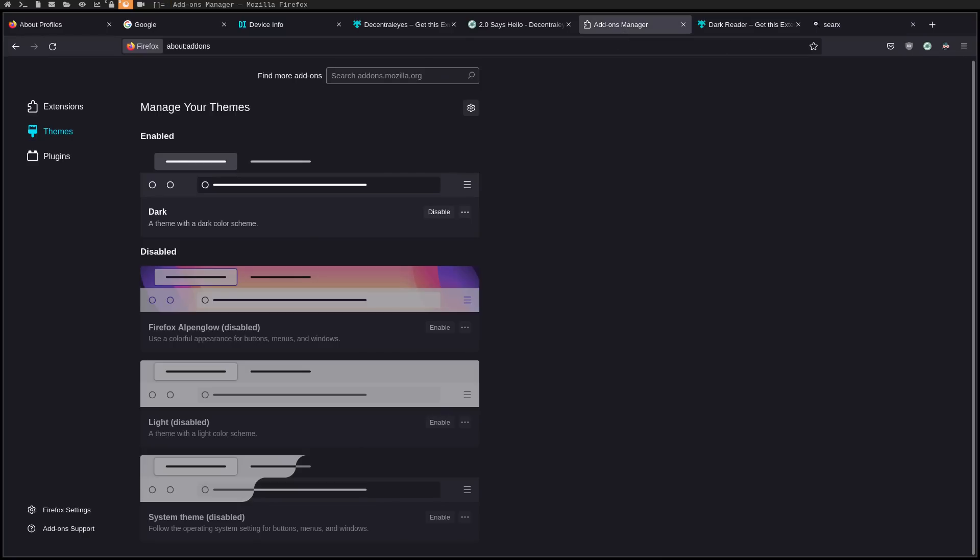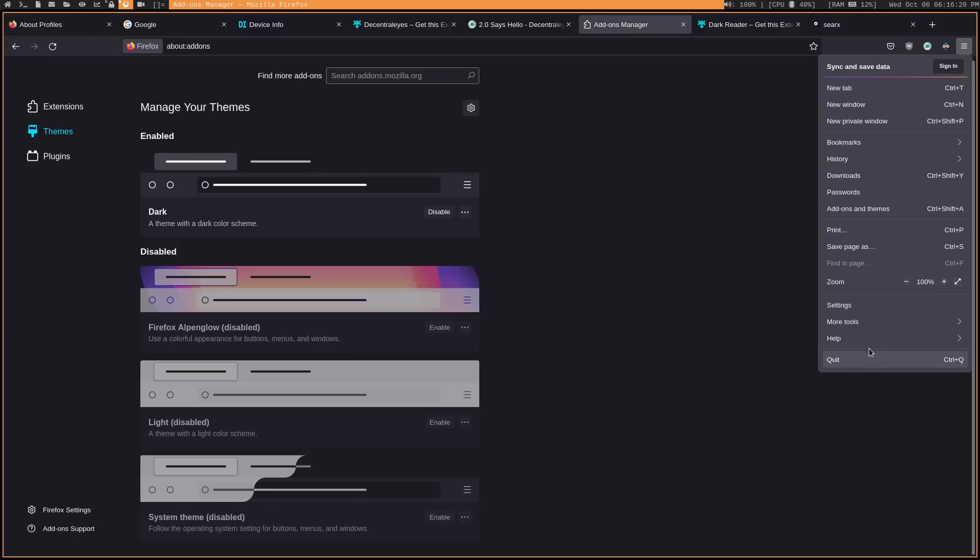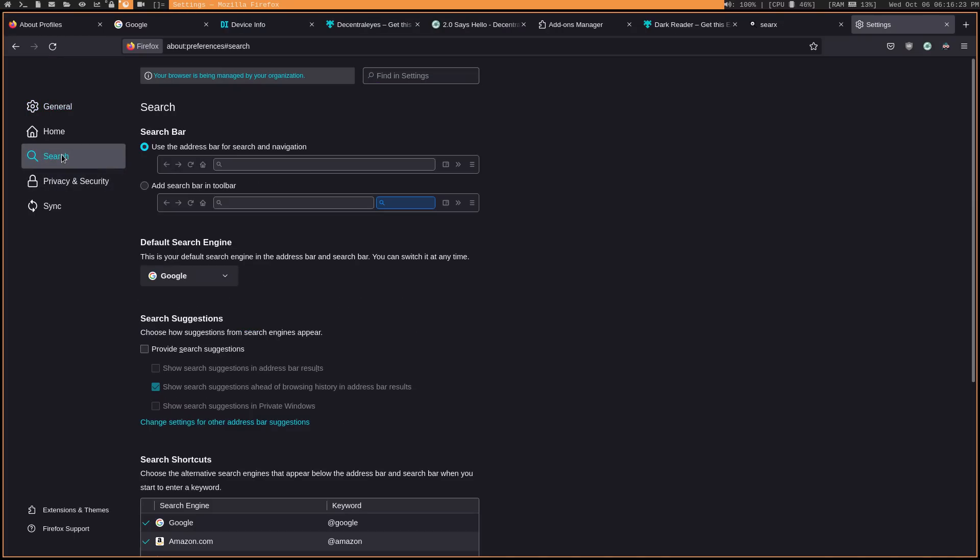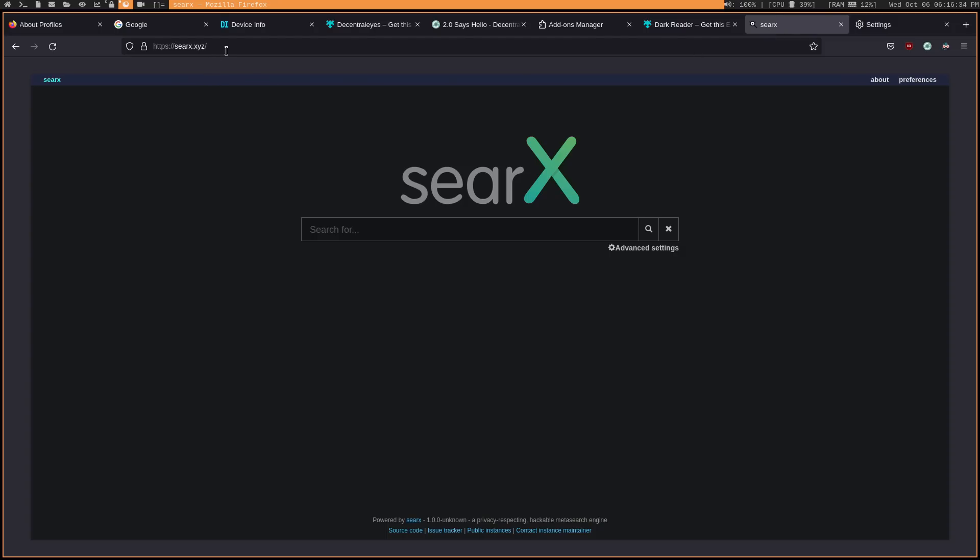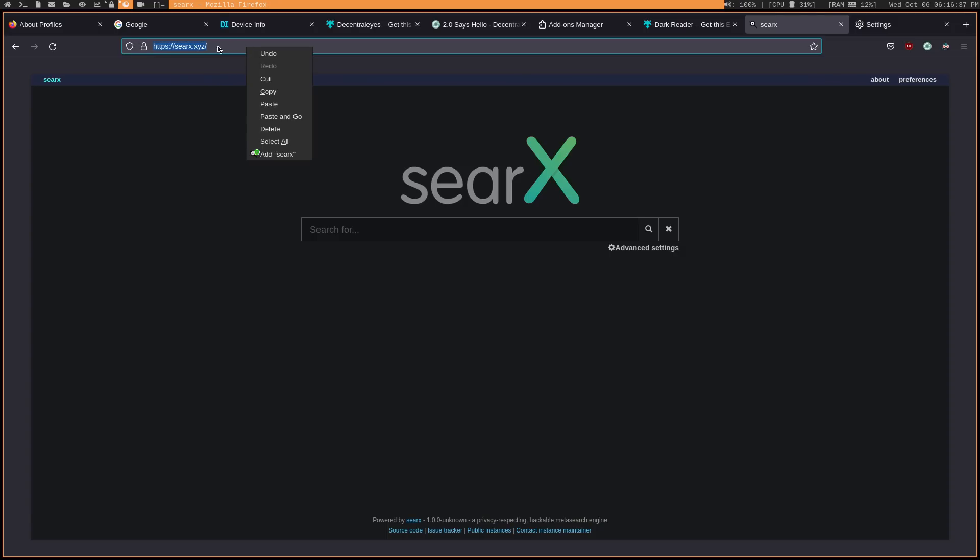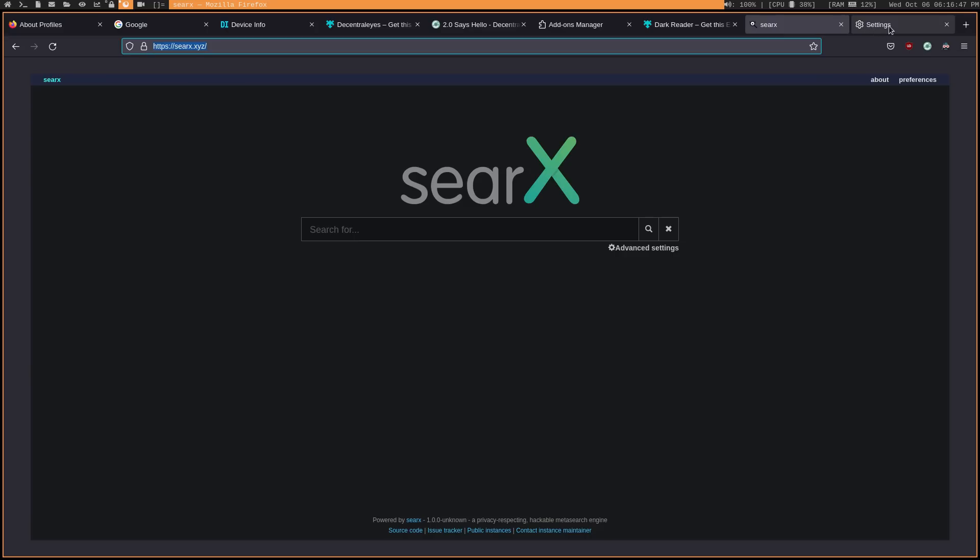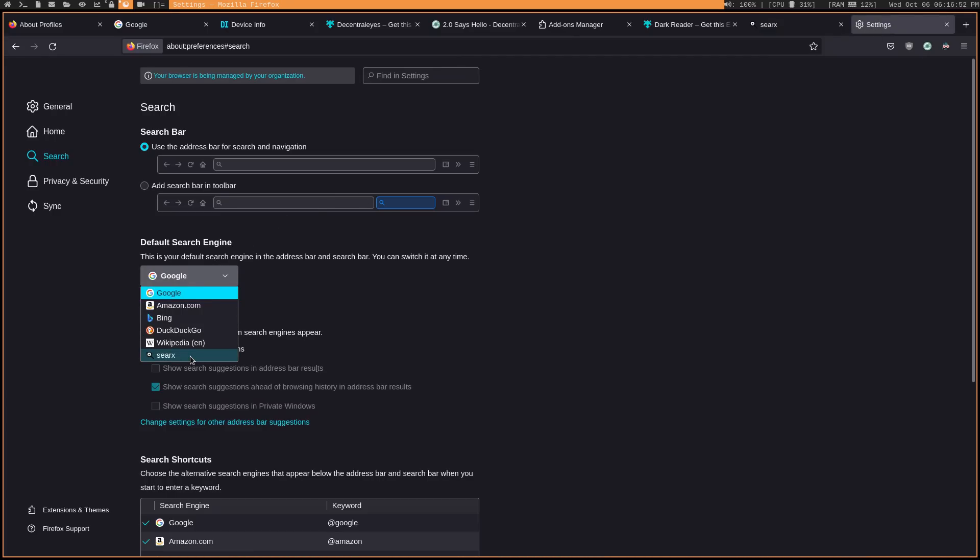And one last thing. So the default search engine that Firefox uses, I believe is Google, right? Yeah. So it is Google by default. And you probably don't want that if you're trying to have a more private browsing experience. So we're going to change that to Searx. Pretty easy to do. Just right click up here in the URL bar and then click add Searx. And this same thing applies for pretty much any search engine in case you don't want to use Searx for whatever reason. And then if we go back to our settings, we can change our default search engine to Searx.